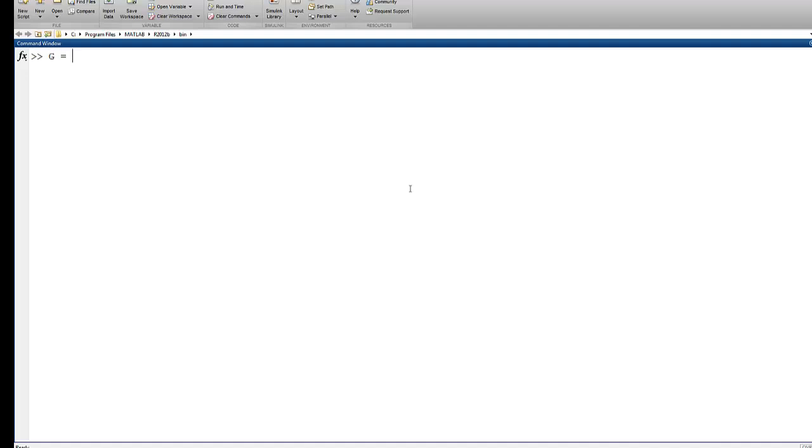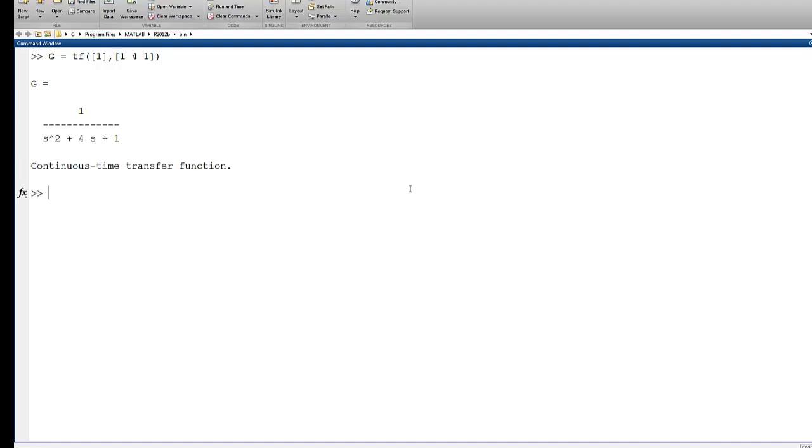Specifically, we use things like TF, and then we would specify a numerator and a denominator. This might be a second-order system, and using this command,